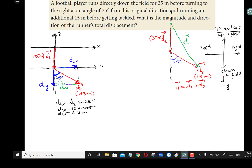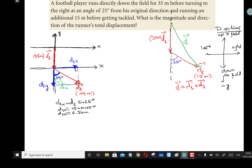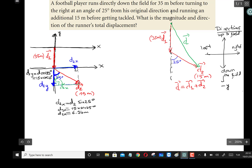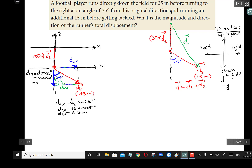Now let's calculate d2y. d2y is the adjacent leg of the right-angle triangle with respect to the 25-degree angle. The adjacent leg is calculated by the hypotenuse multiplied by cosine of the angle: d2y = 15 × cos(25°) = 13.6 meters. So d2 has now been resolved into its components.